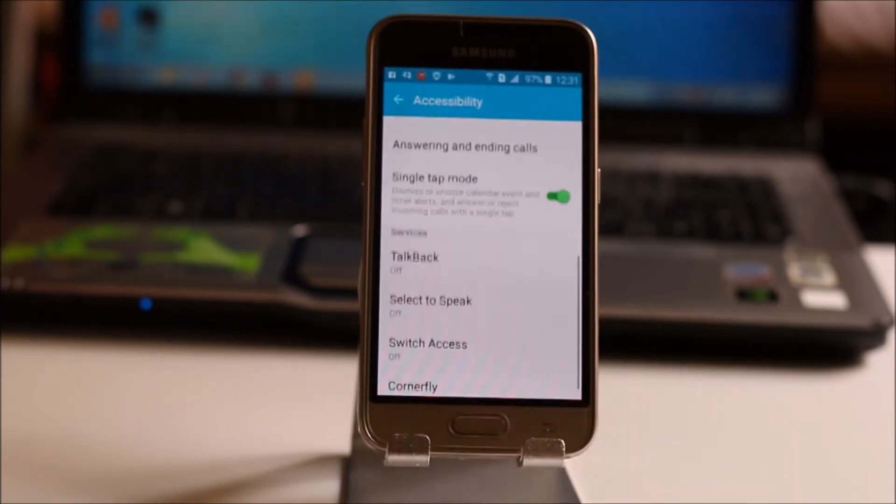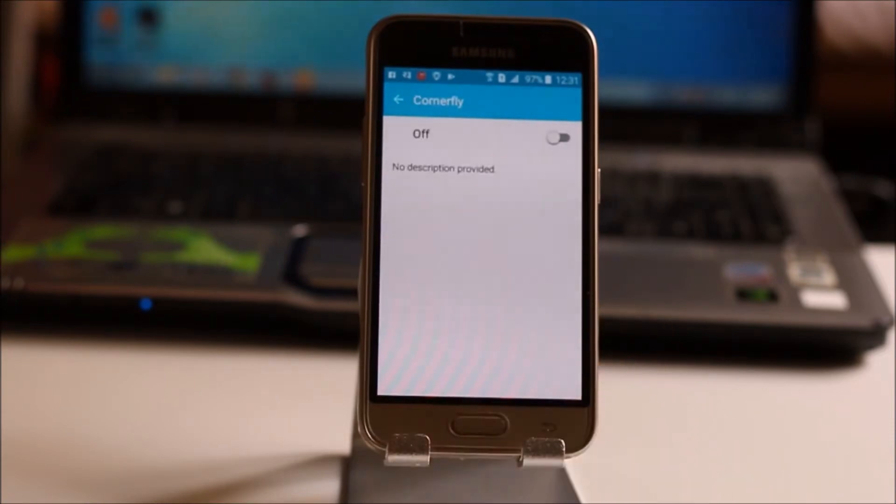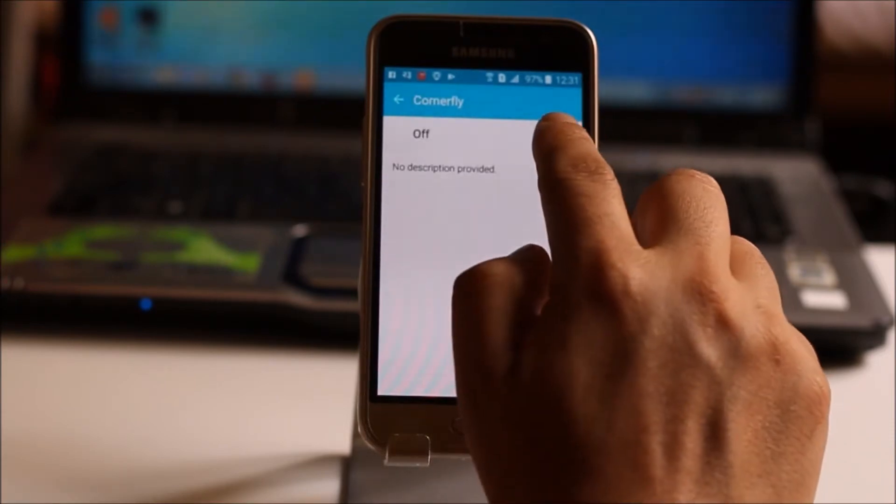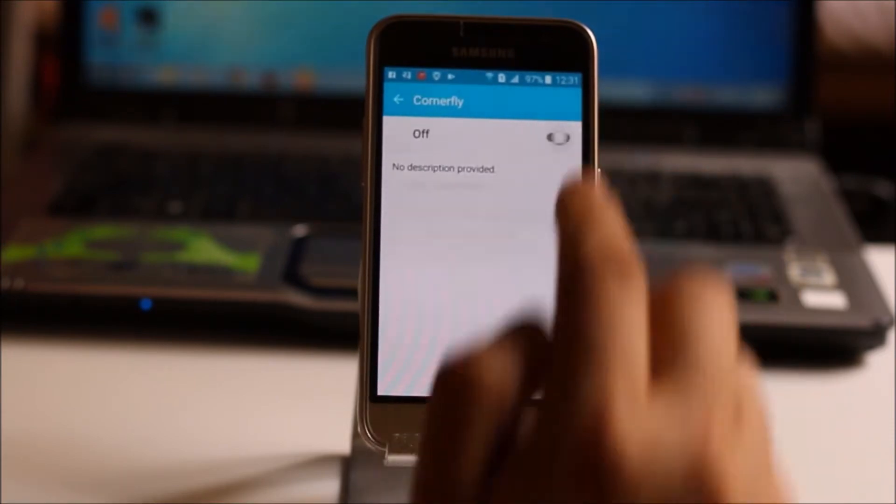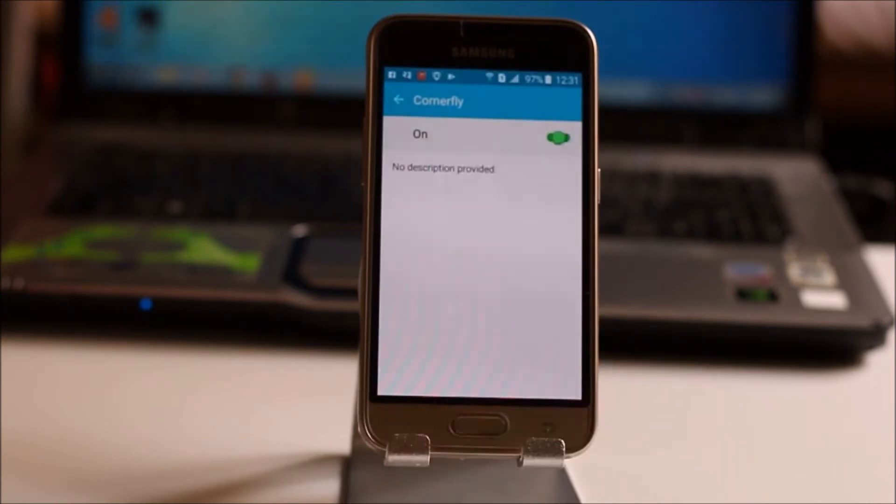Scroll down. Go to CornerFly then enable it. Select turn on.